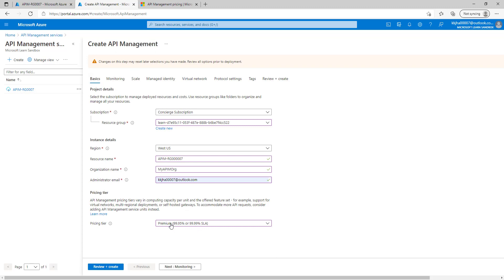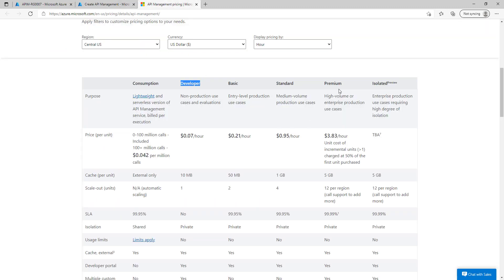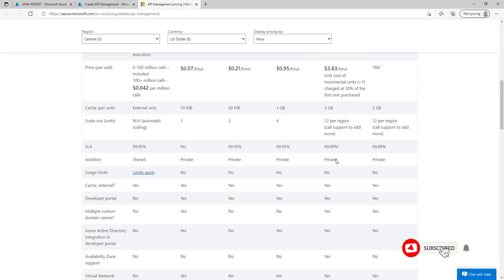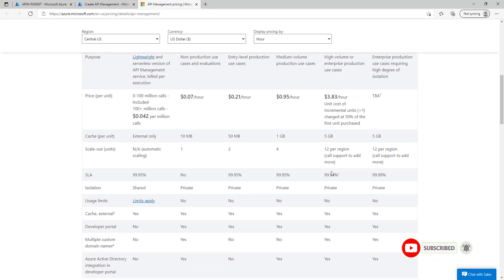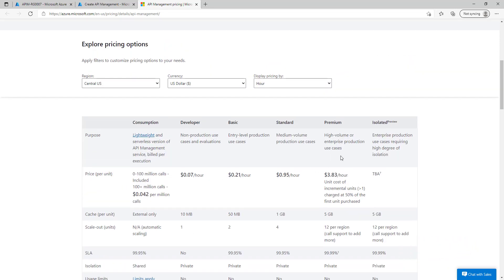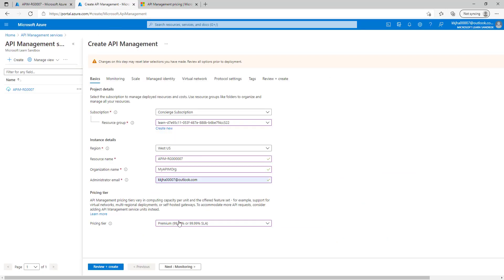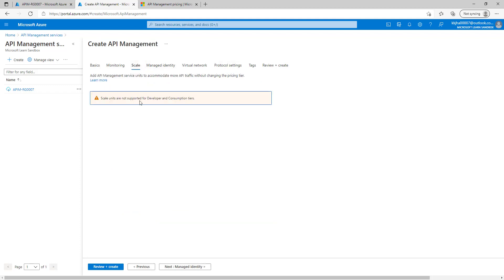Again, if you go to the premium pricing tier, we have to pay accordingly. The premium pricing tier is $3.83 per hour. There are different features available for different pricing tiers. Premium is suitable for high volume or enterprise production use cases. If we select developer, scale units are not supported, so we will not get any option there.